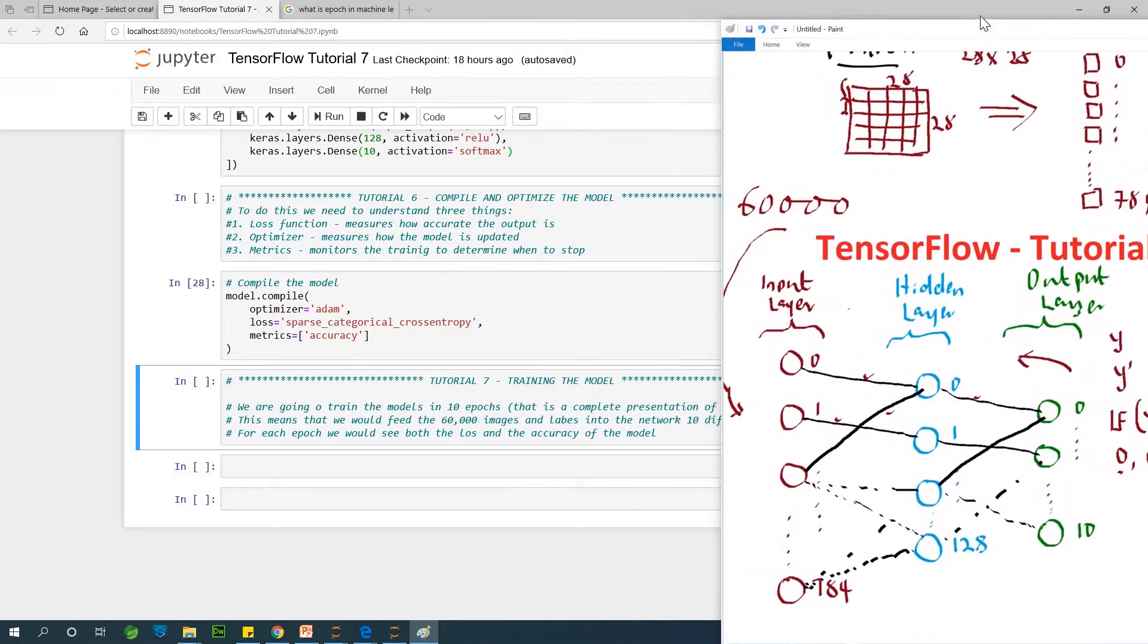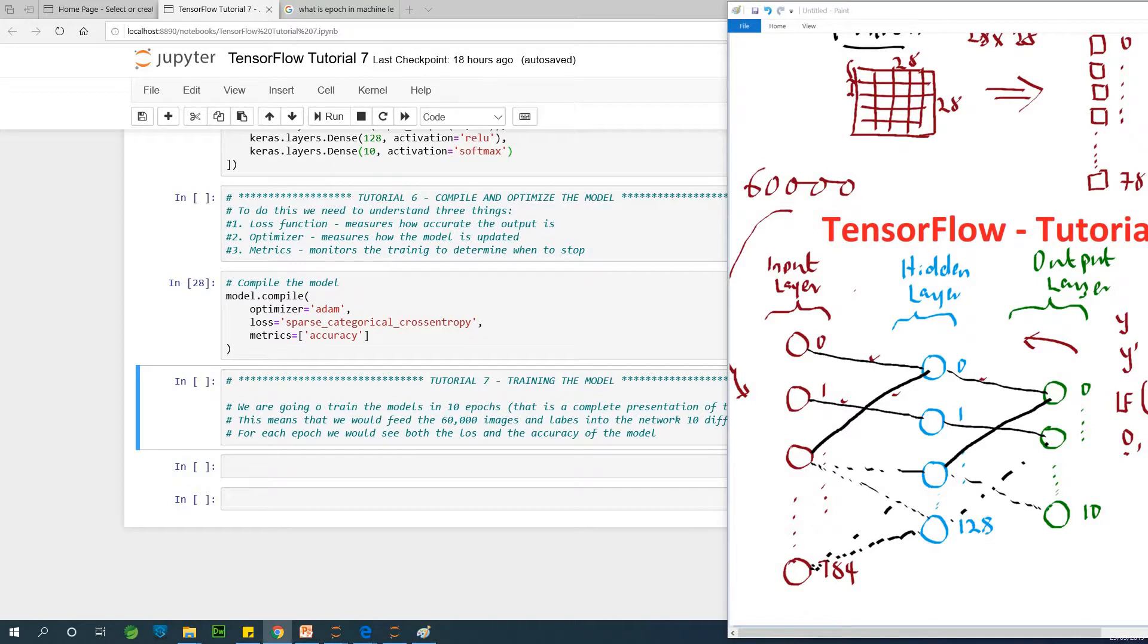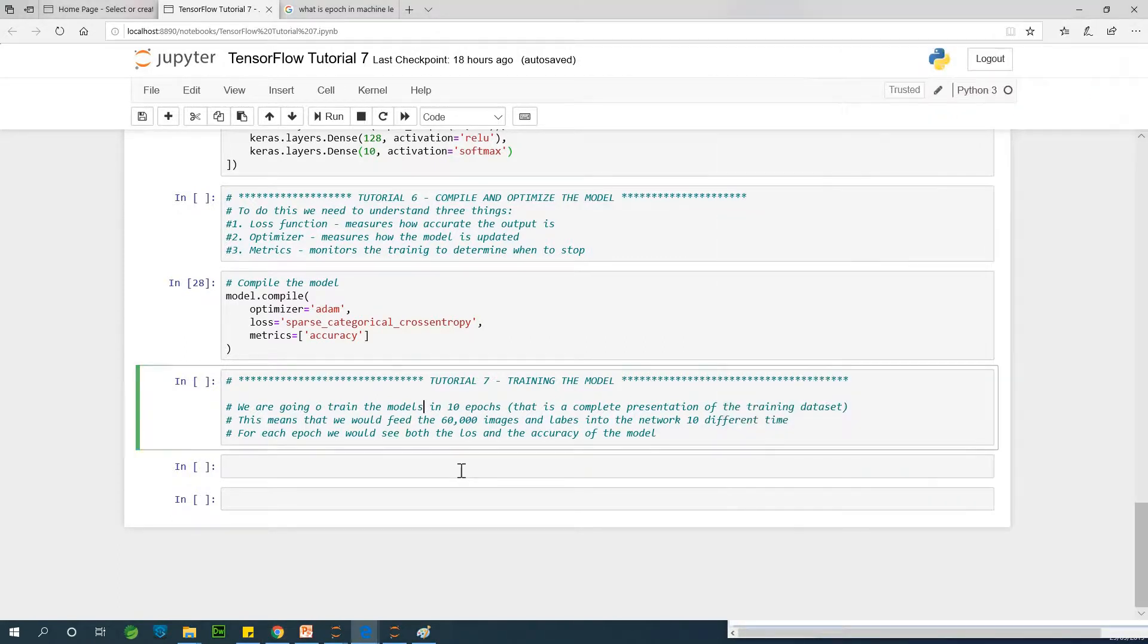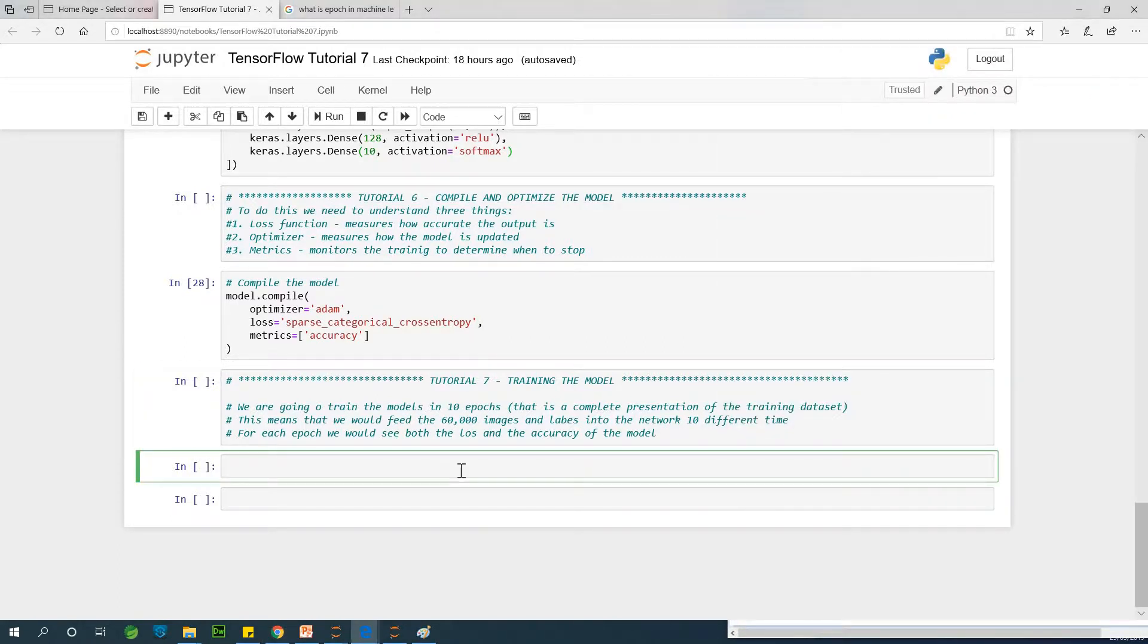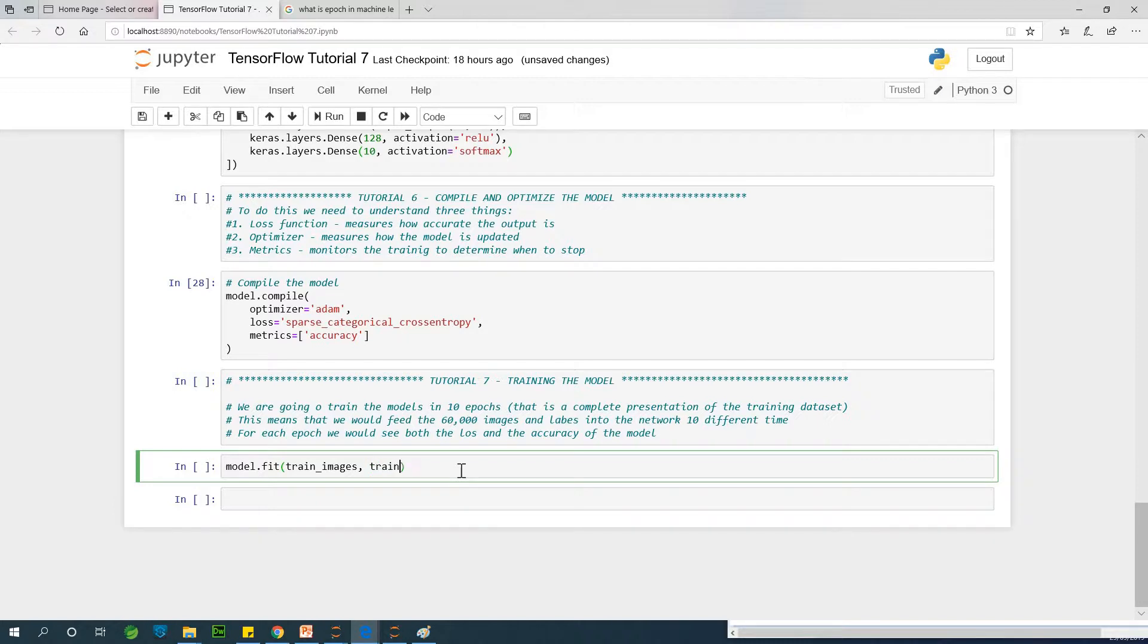I want you to be seeing what is happening in each of the epochs when the data is trained. The code goes this way: model.fit, we provide the training sets and the levels, training images, and we're also passing the levels. I think we call it trained levels.